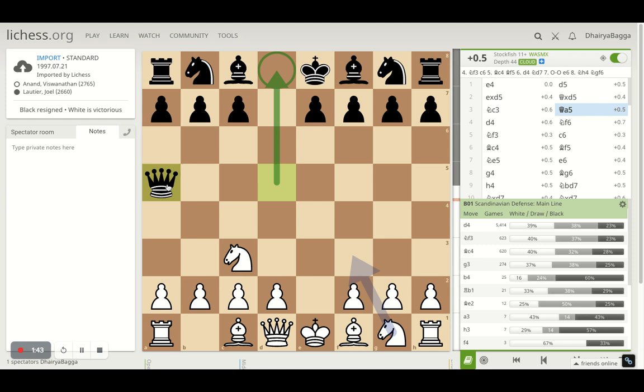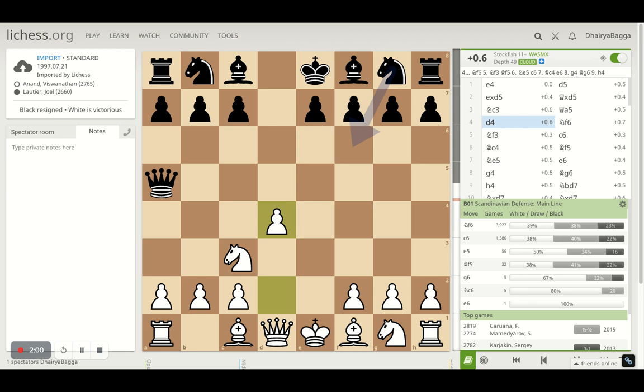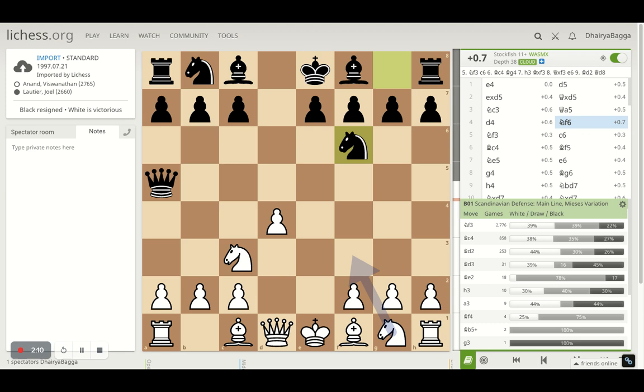Anand plays knight c3 and Lottier plays queen to a5. Generally the best move as per the computer is to go back to d8. But with the queen on a5, your basic plans would involve playing pawn to d3 at some point and even playing bishop on d2 so that you can have some discoveries attacking the queen later on. But here Anand played d4 instead of d3, trying to take control of the center.